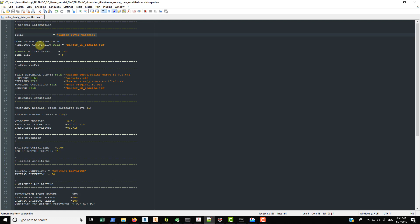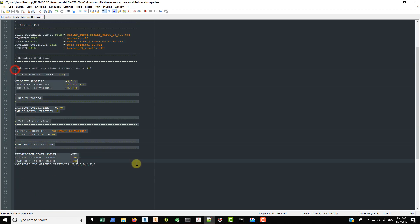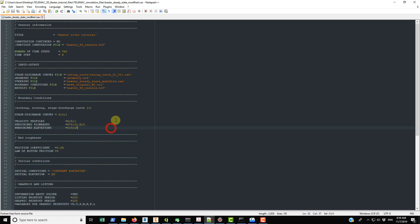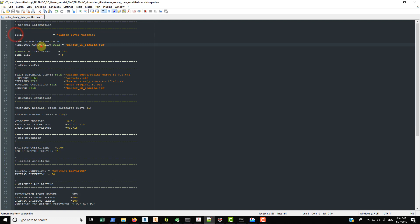I've modified the case file that comes with the download from the TELEMAC website. I've organized it so that the things you interact with most are at the top and the keywords you interact with less are closer to the bottom. They're also loosely grouped by how they relate to one another.